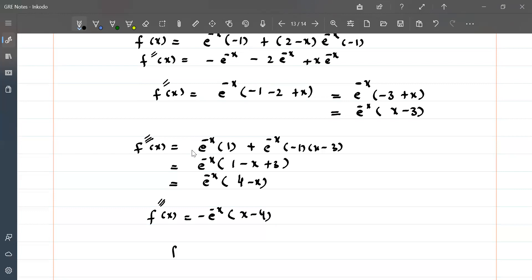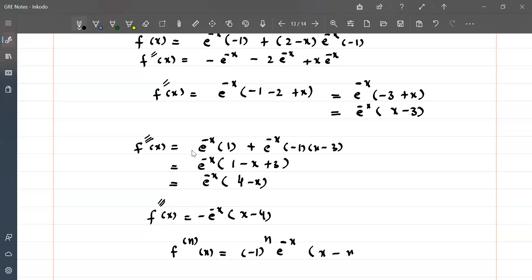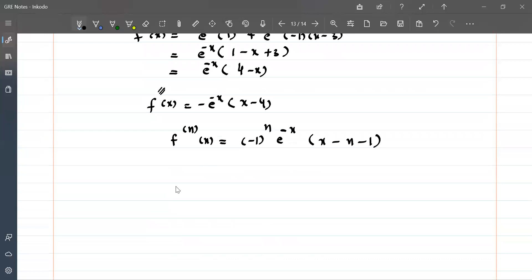Now we can identify the pattern for the nth derivative. The first derivative has a minus sign, then plus, then minus again — so we have a factor of (-1)^n. In each derivative, e^(-x) appears, and the linear factor follows the pattern (x - (n+1)). So the nth derivative is f^(n)(x) = (-1)^n times e^(-x) times (x - (n+1)), or equivalently (-1)^n e^(-x) (x - n - 1). We can verify this is correct.